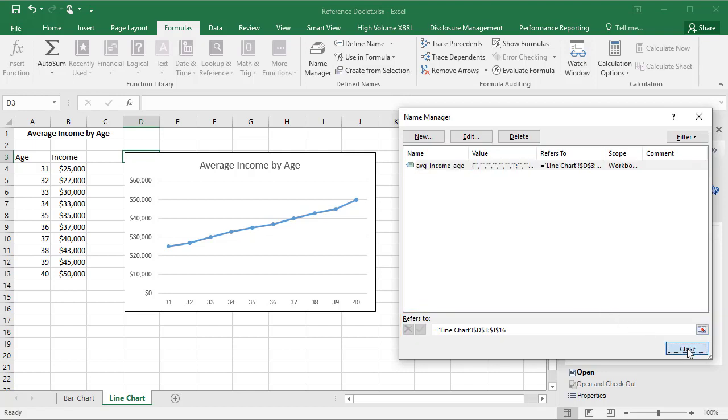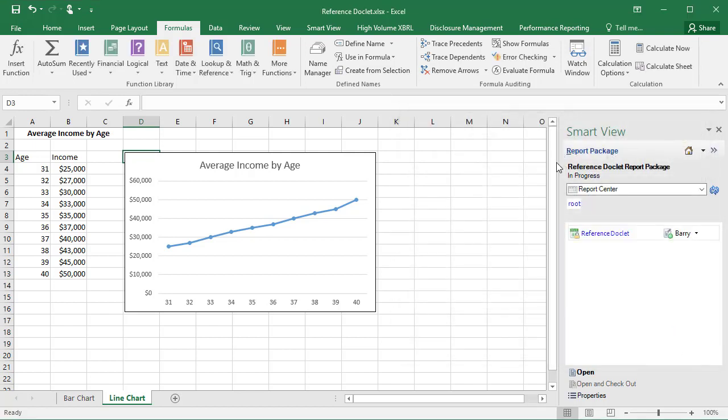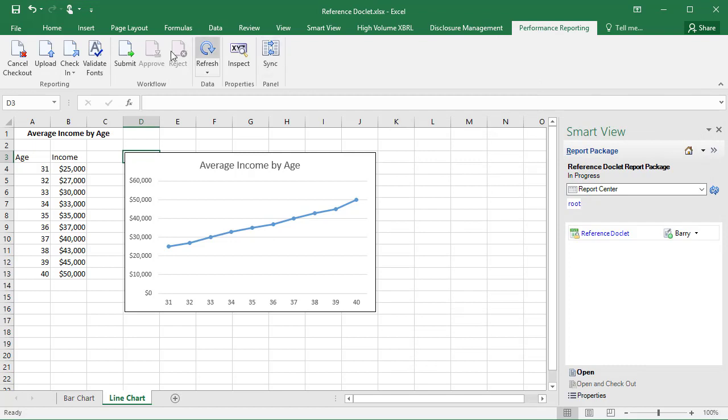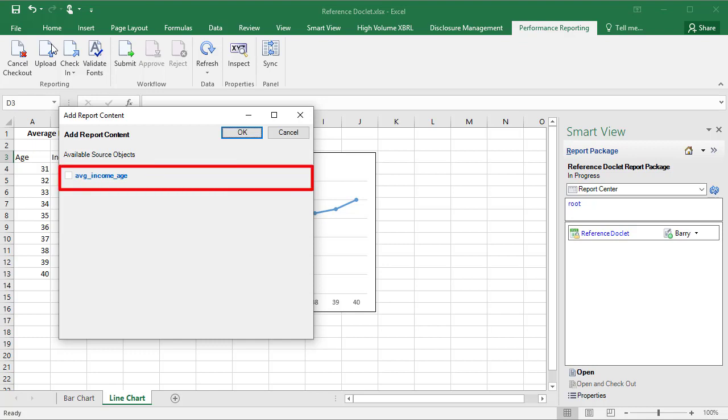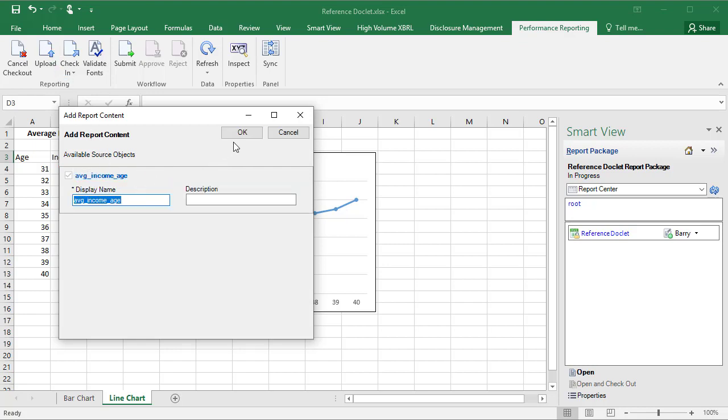Close Name Manager. Upload the reference doclet. When you upload a reference doclet, the system analyzes the spreadsheet and identifies any named ranges that haven't already been defined as available content. Notice the named range you created is displayed. To make the content available to other doclet authors, select it and click OK.